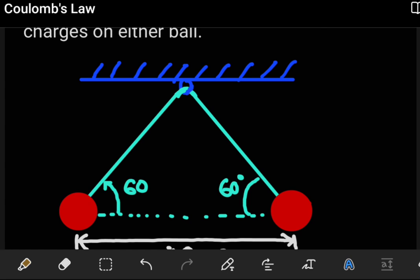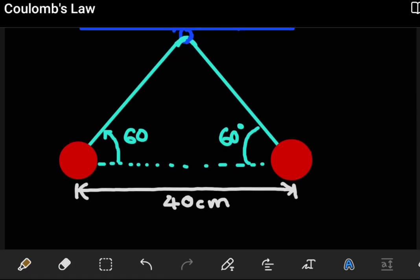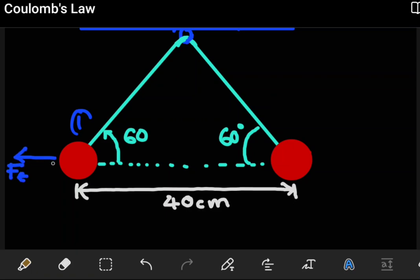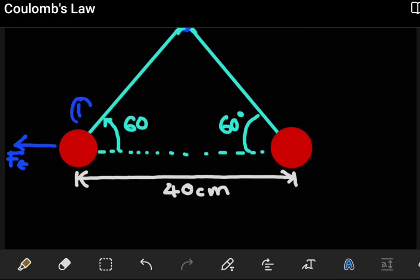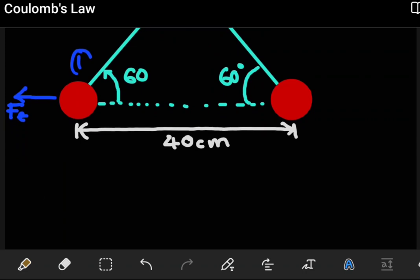Since these are charged particles, we can see that they are repelling each other. If we focus on object one, it experiences a push away — so this force has to be the electrostatic force pushing it away from the other charge. This shows that these two objects obviously have like charges. We don't know if they're negative or positive, but all we know is that they have like charges.